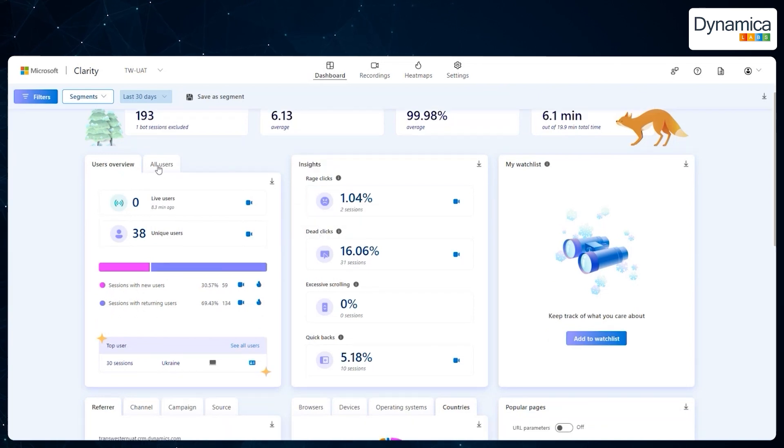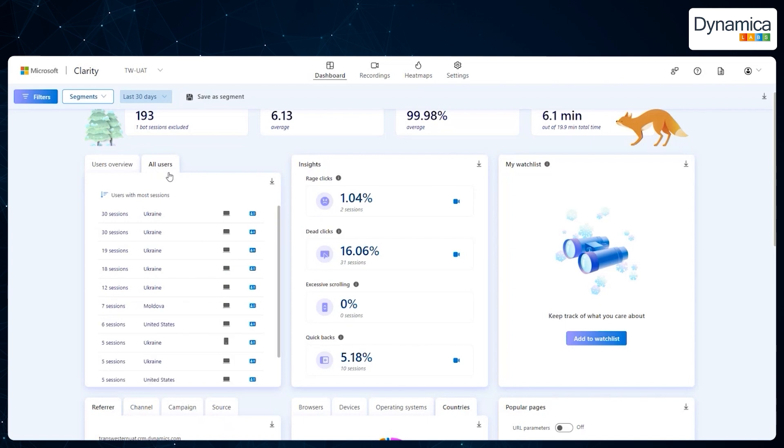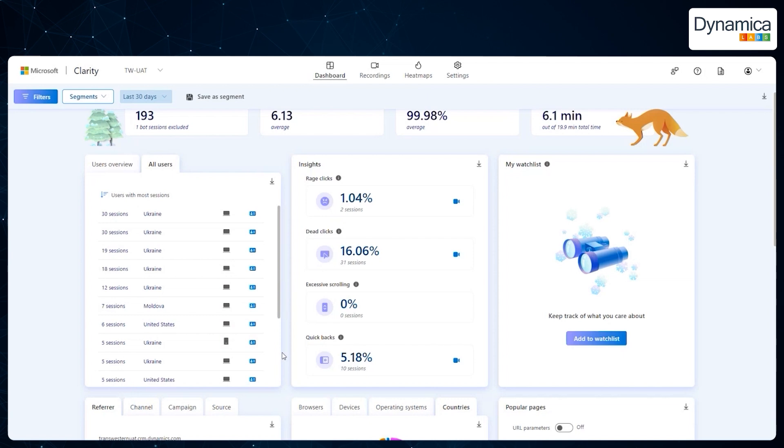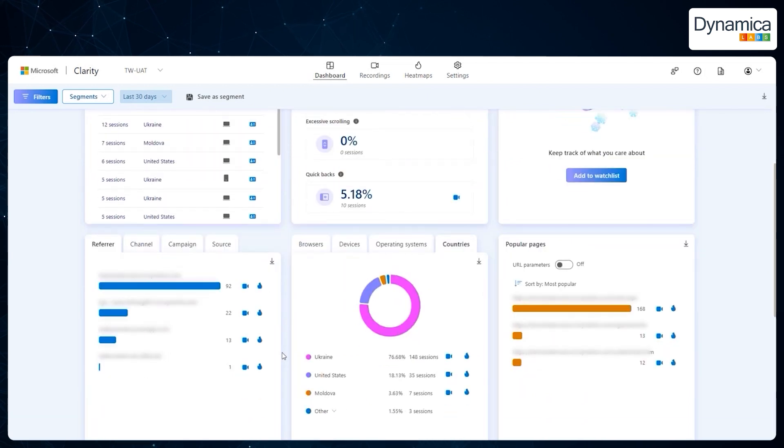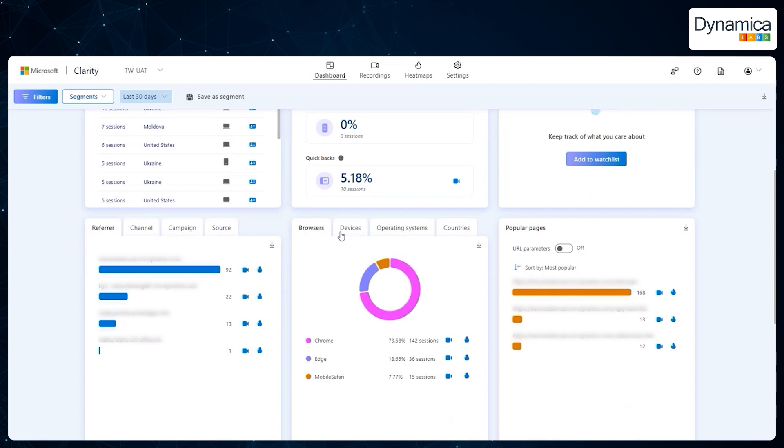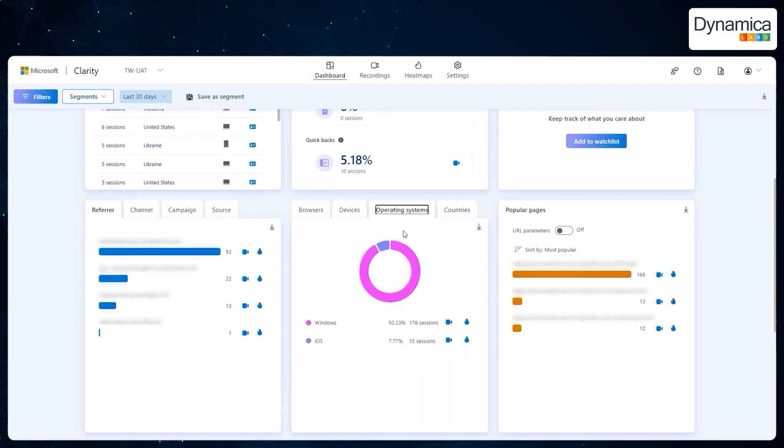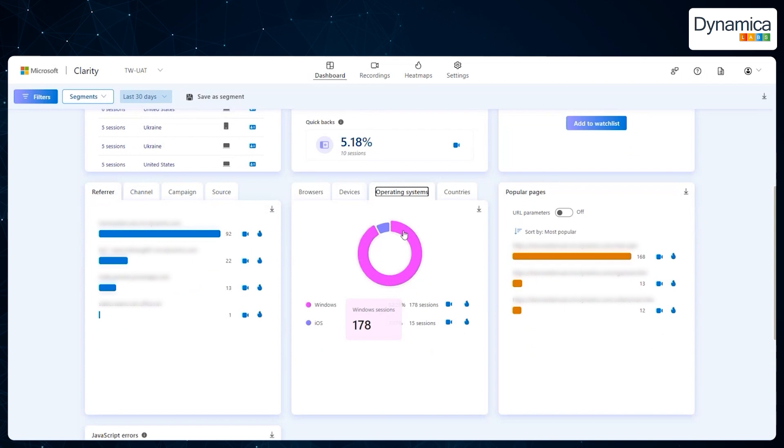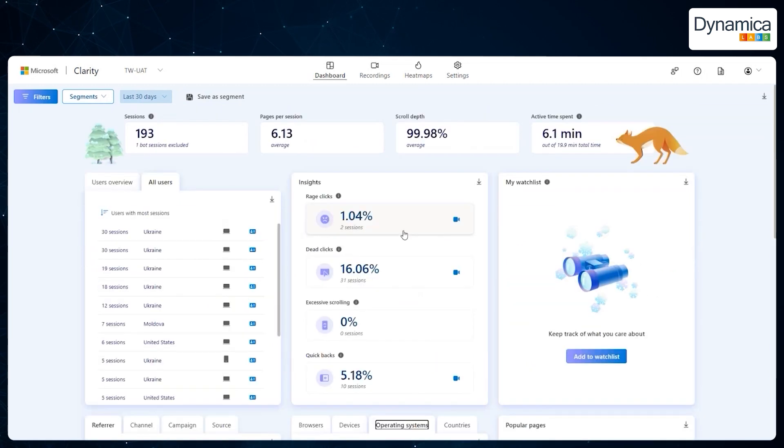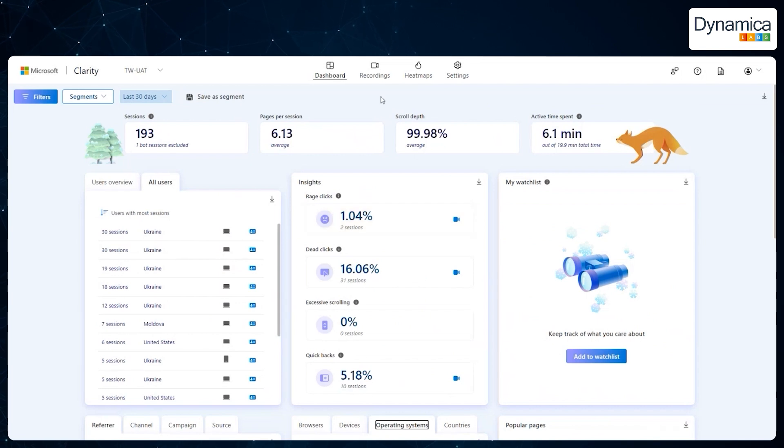We have the ability to analyze our users in detail, including understanding which countries they come from, what devices they use to access our website or CRM, which sources they come from, and which browsers they use. Technova actively leverages this data to gain deeper insights into their audience and improve the user experience. This allows them to optimize content and make their CRM system more user-friendly and efficient.